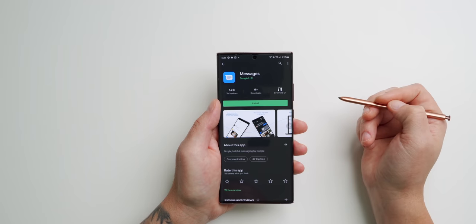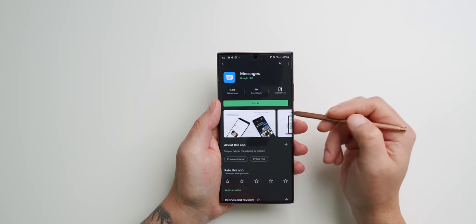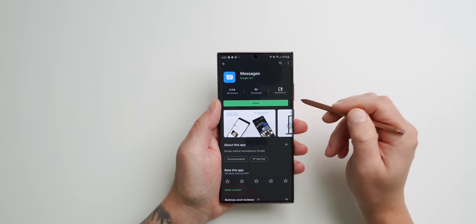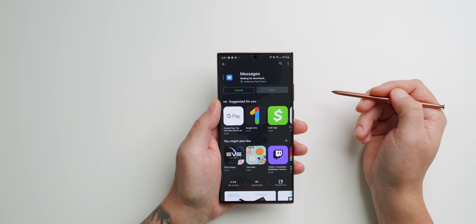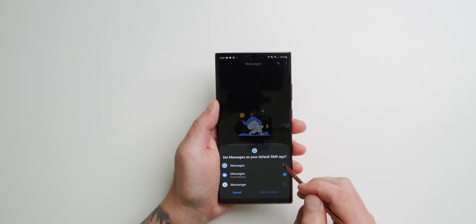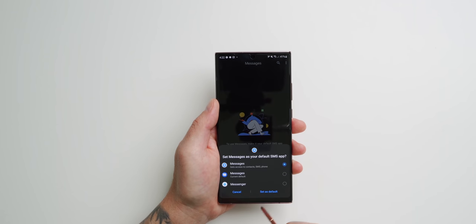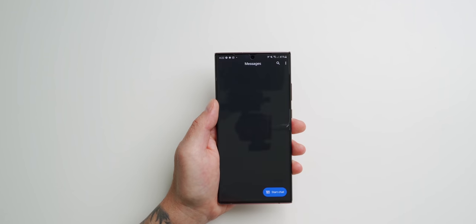What you need to do is download Android Messages on your Galaxy Note 20 Ultra. Make sure that when you set it up, it's now your default SMS client.